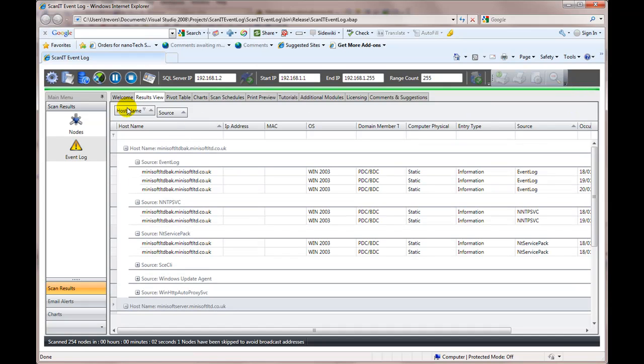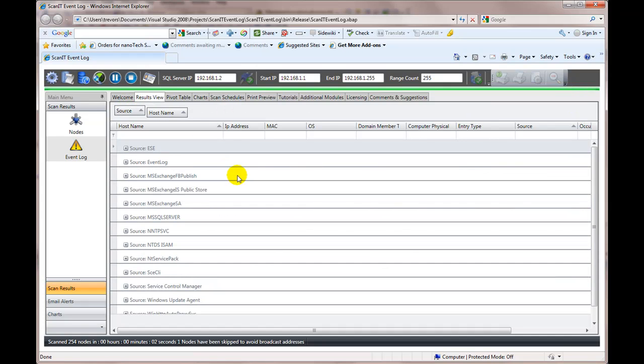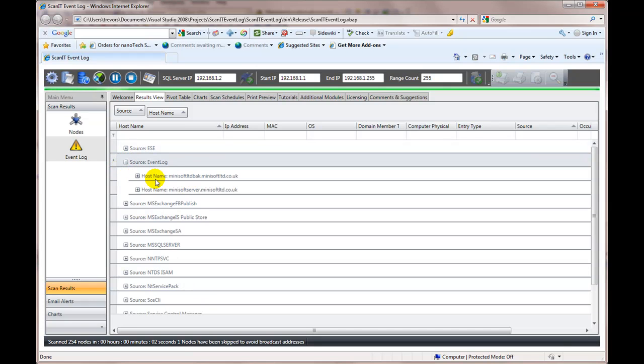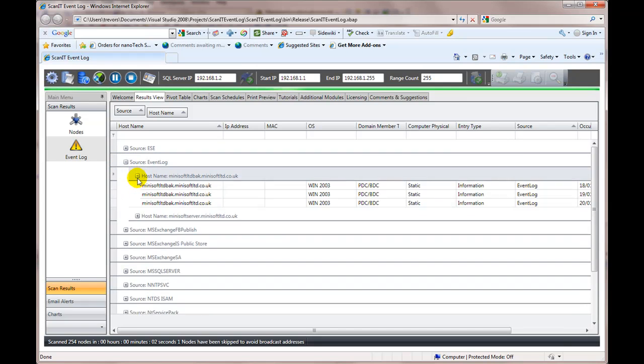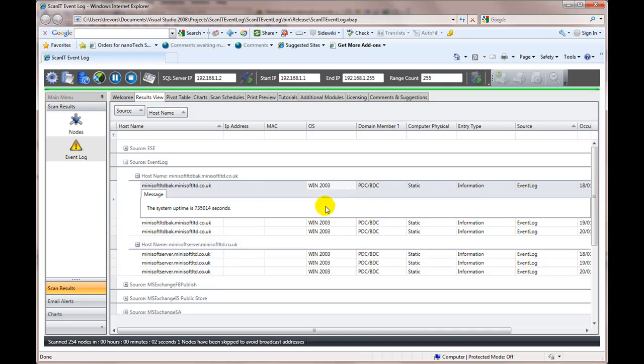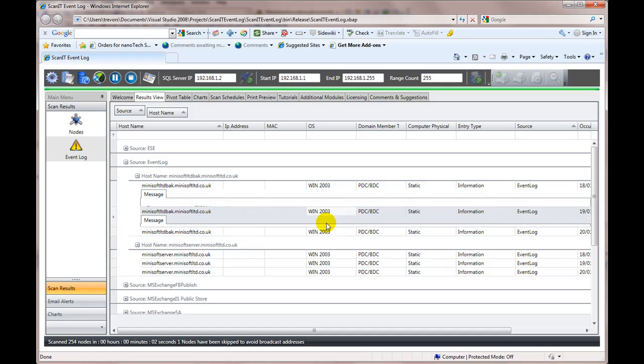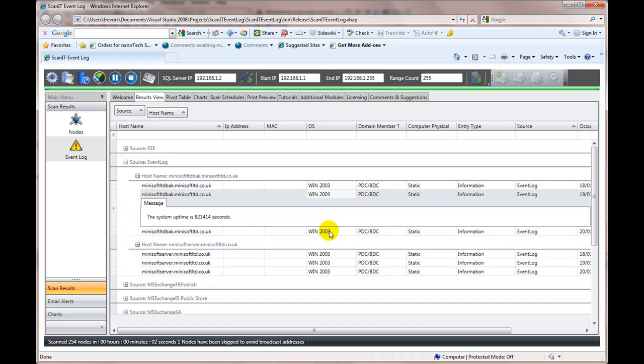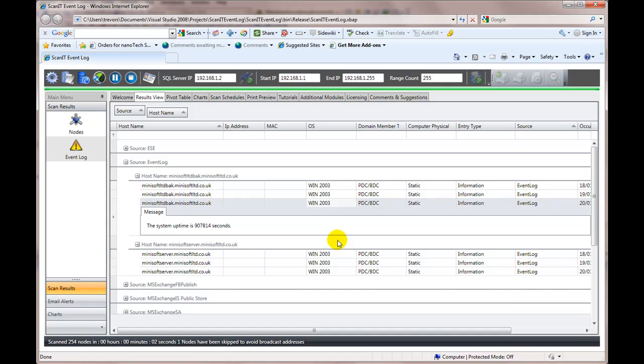But if I do it, if I did it the other way around, if I bring that to the front, I can now say, well, these are all the event log events. And this is the machines by machine. And now I can see all of the events of that type.